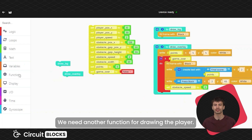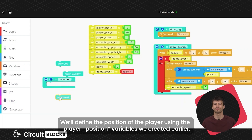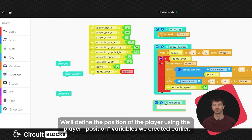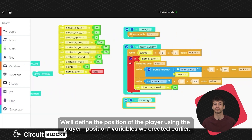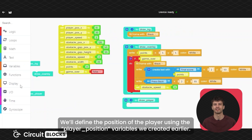We need another function for drawing the player. We'll define the position of the player using the player position variables we created earlier.